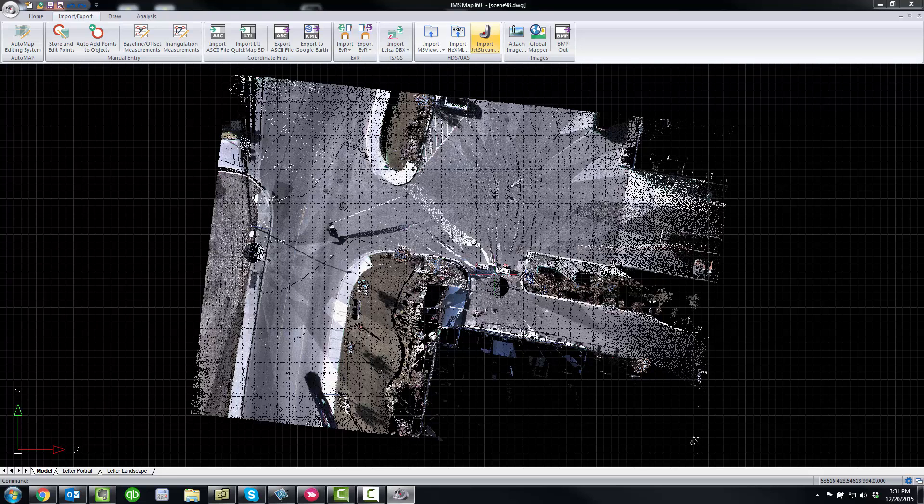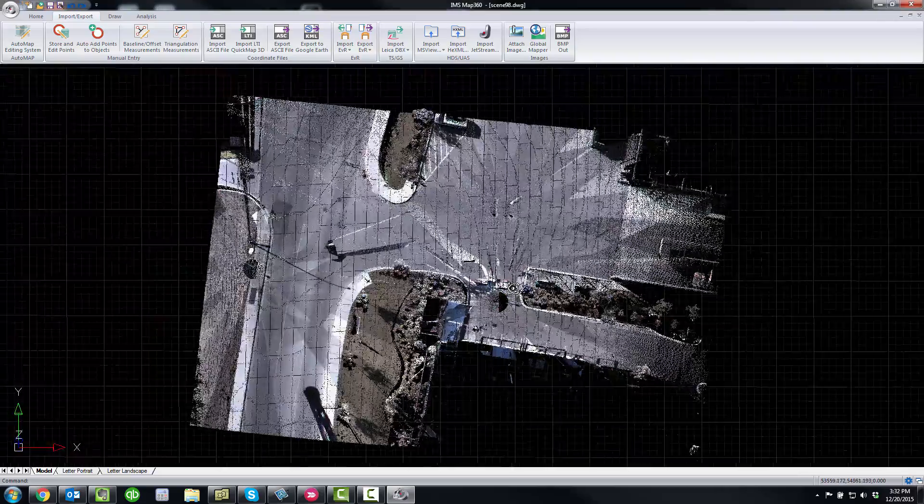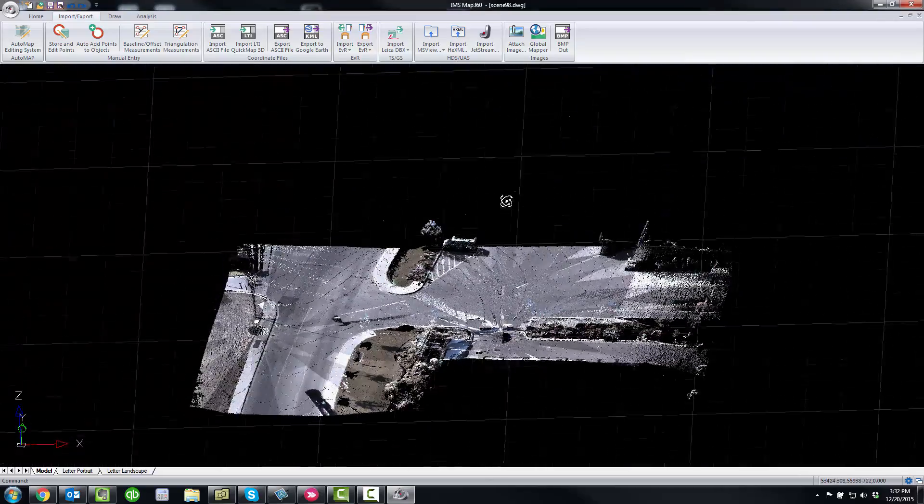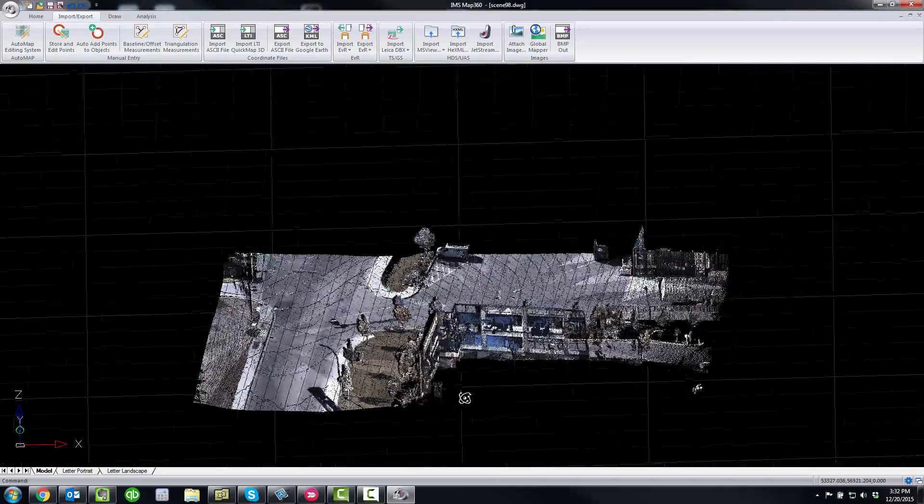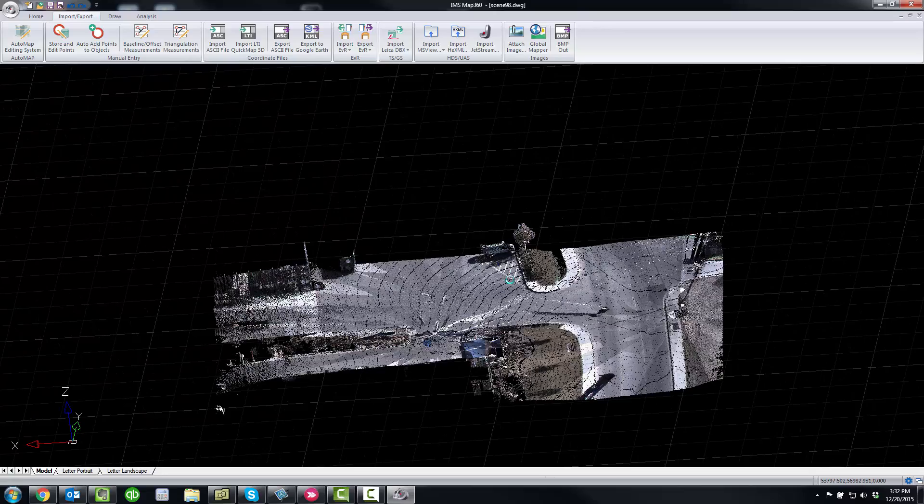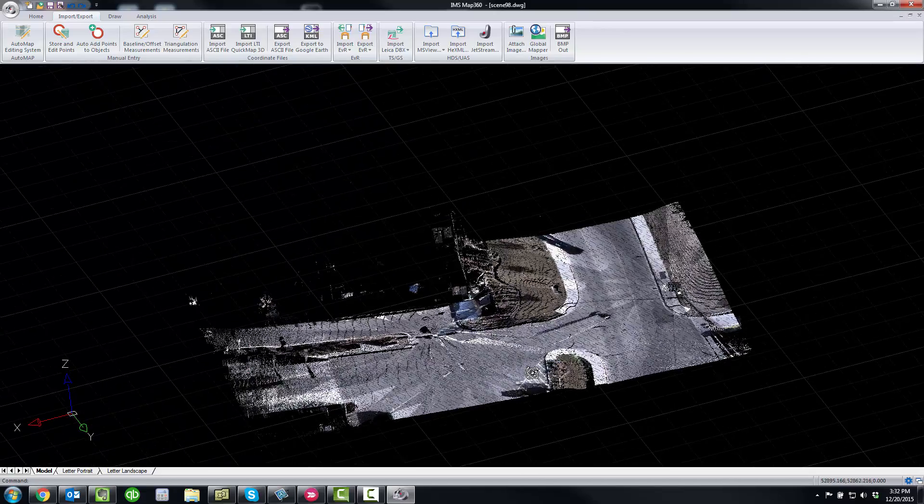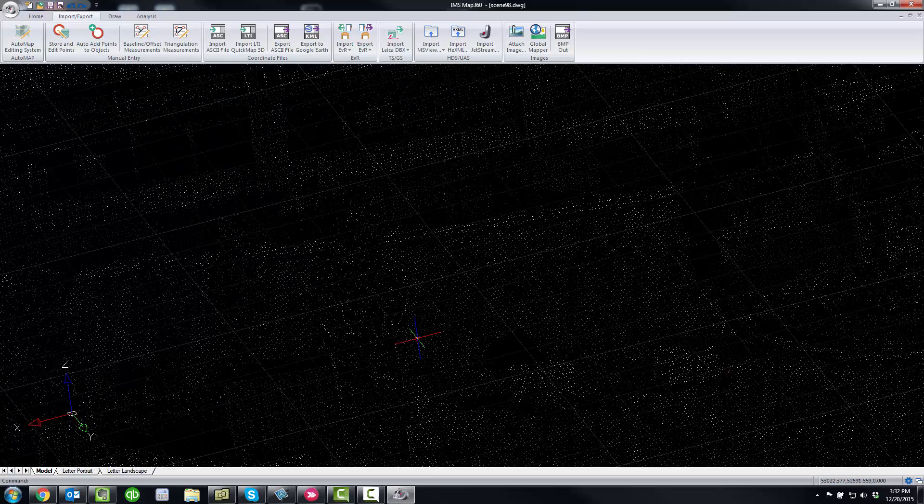So this point cloud here, I do have some of the points on the outside trimmed off. But some of the immediate things you should note is as I pan around and zoom around in here, there is no regenerations needed.